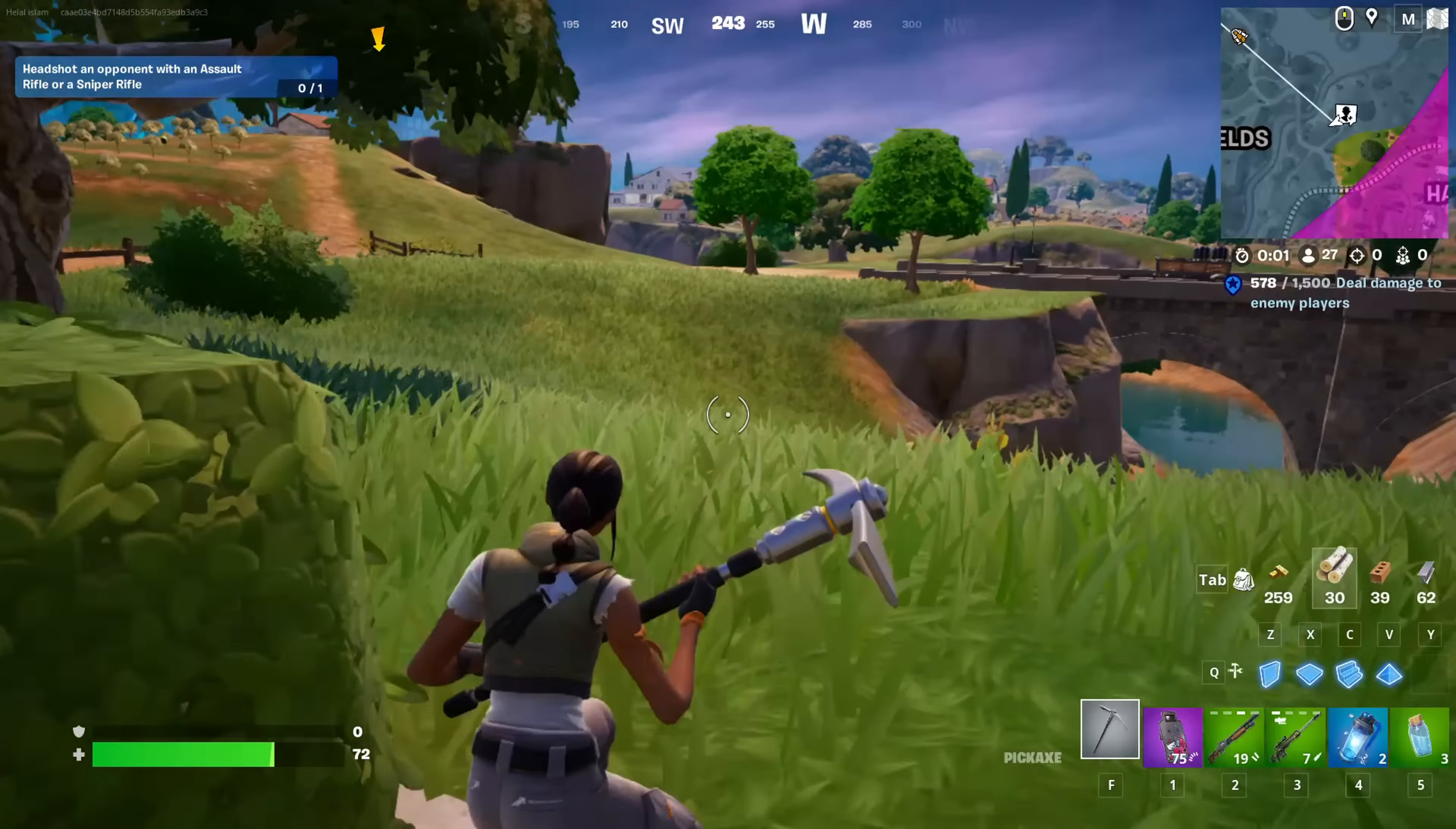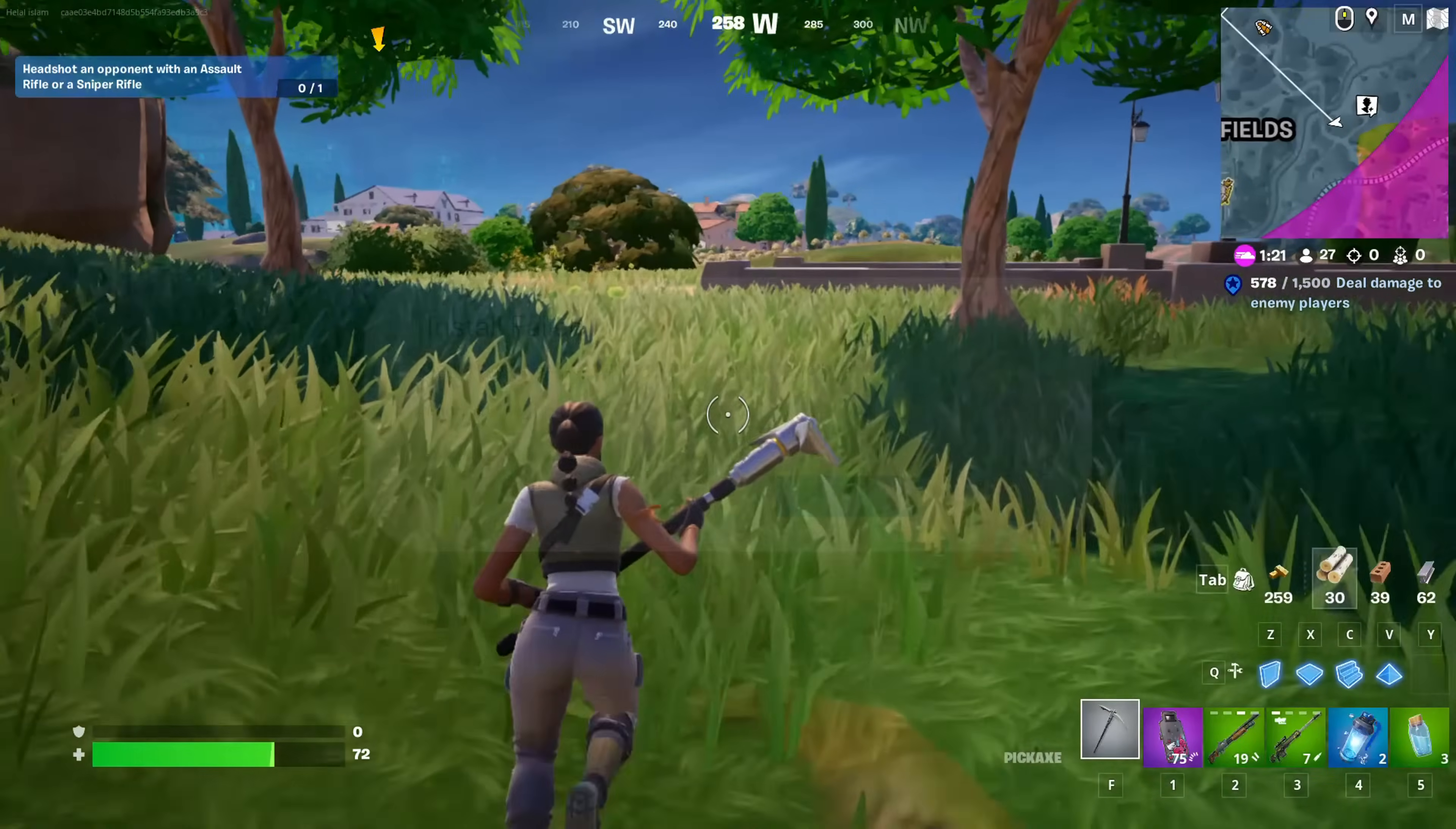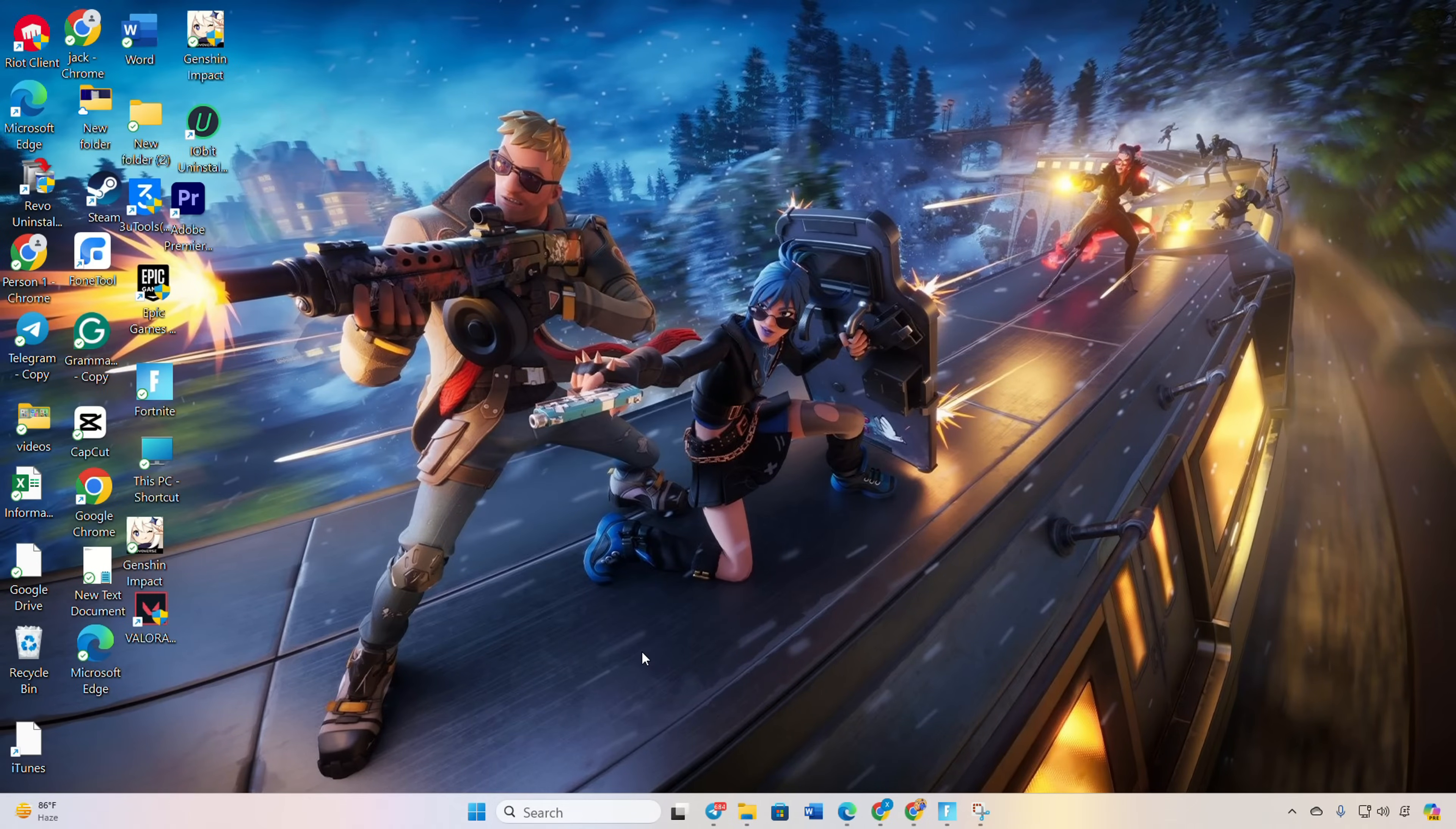Hey there, fellow gamers! Welcome back to the channel. If you're grappling with that pesky Fortnite install failed MDDL error and it's putting a damper on your gaming experience, fret not. In today's video, I've got your back. We'll tackle this issue step by step. So without wasting any more time, let's get started. Solution one: reset your network configuration settings.